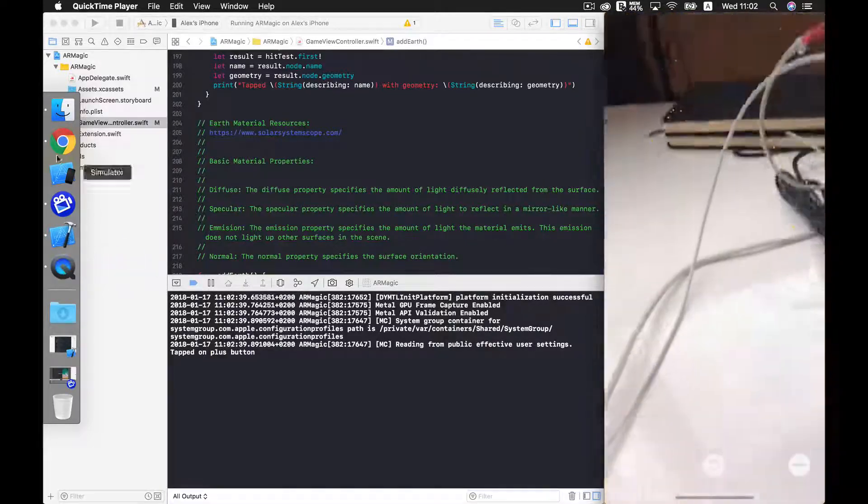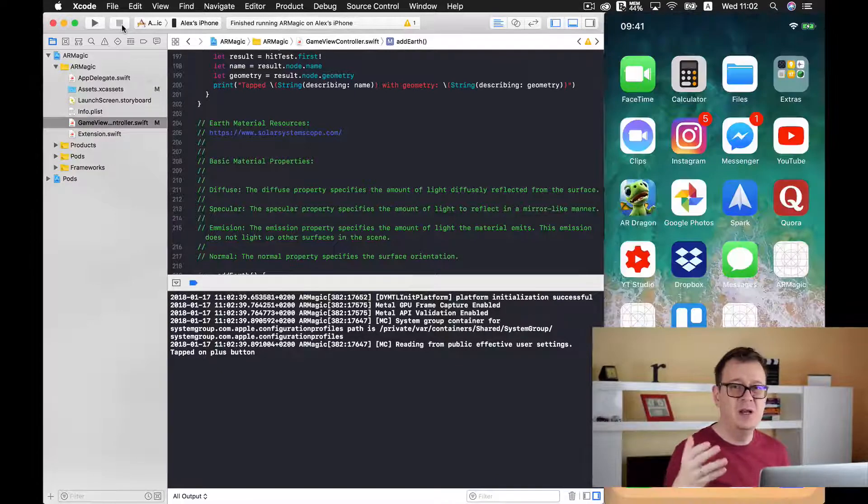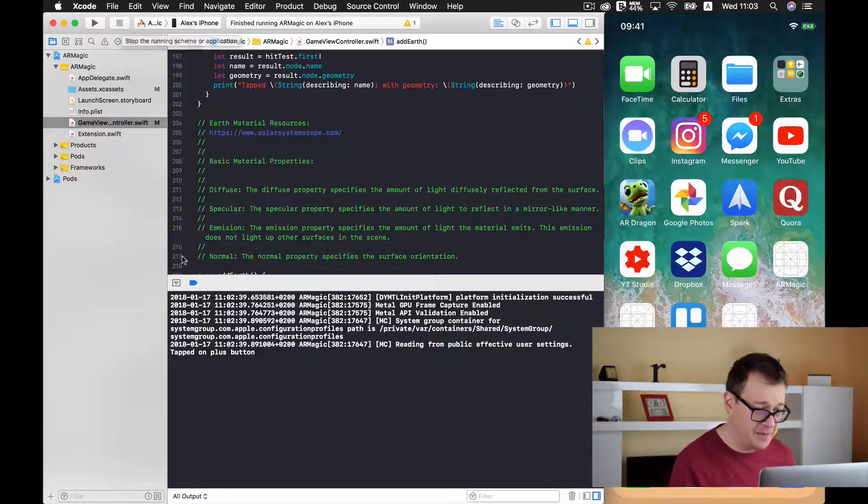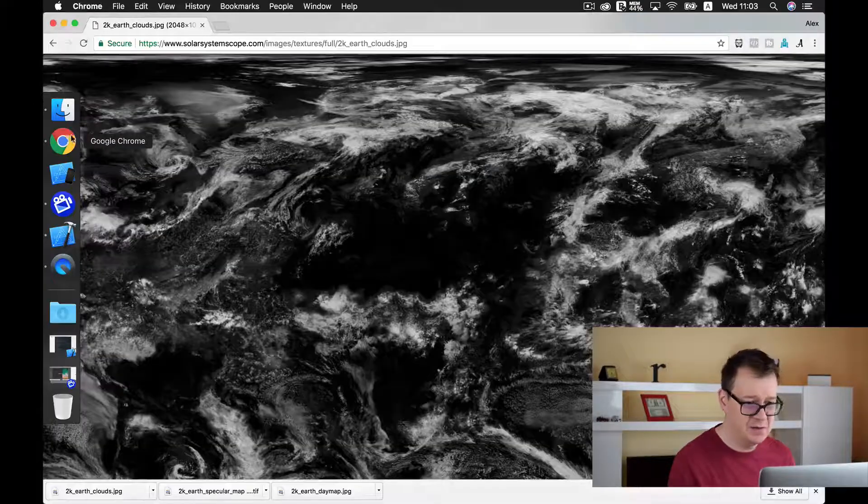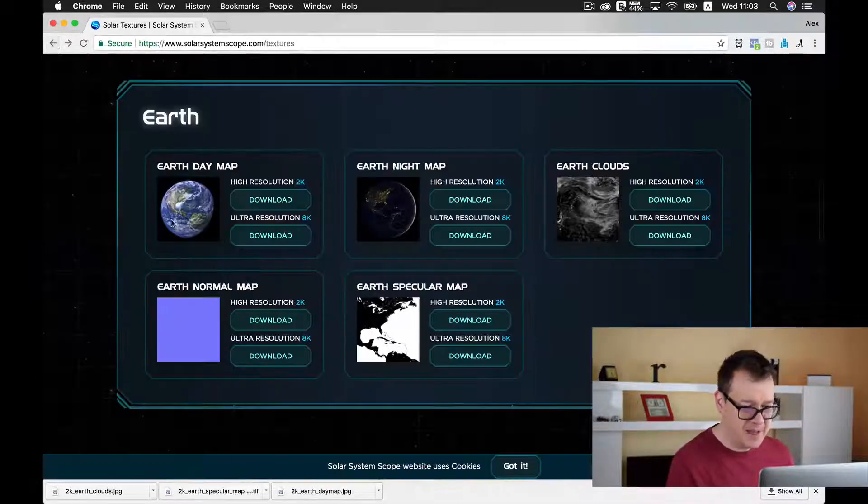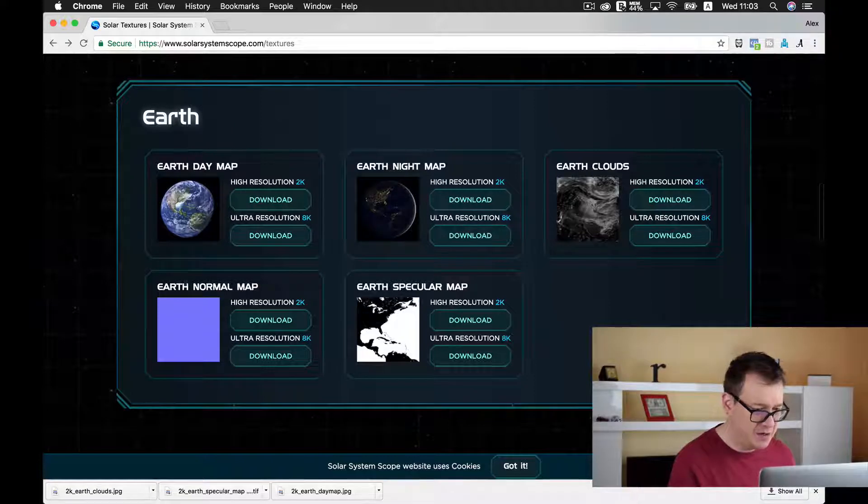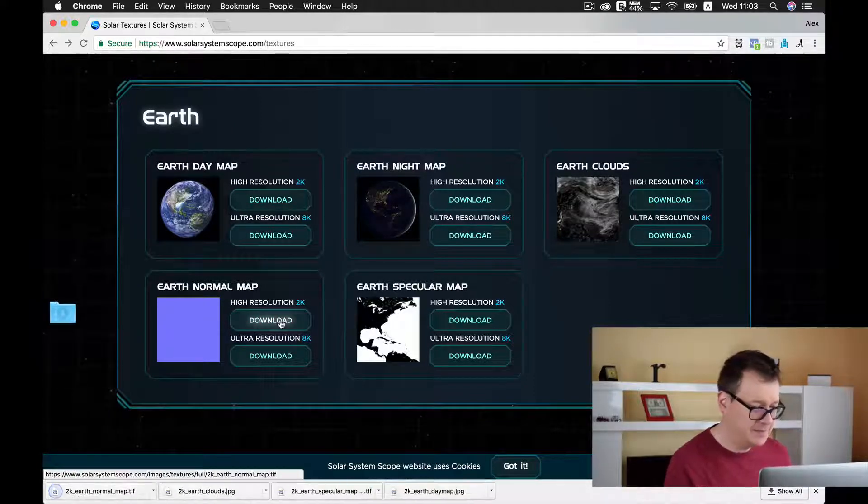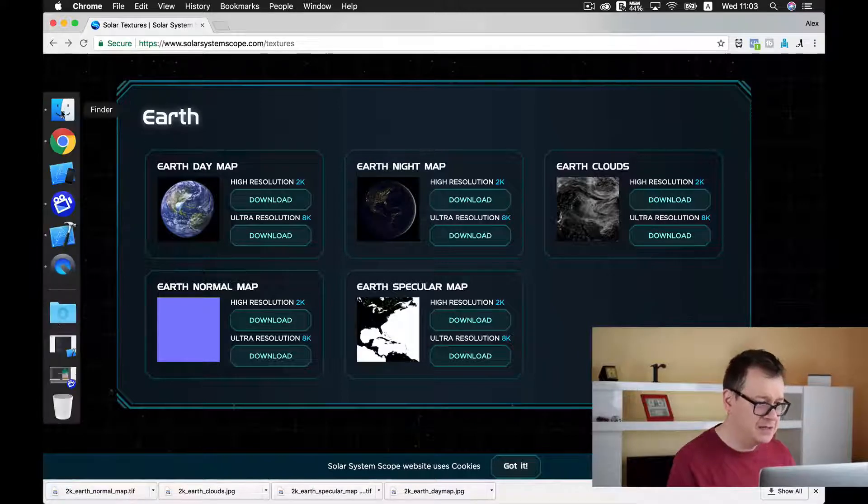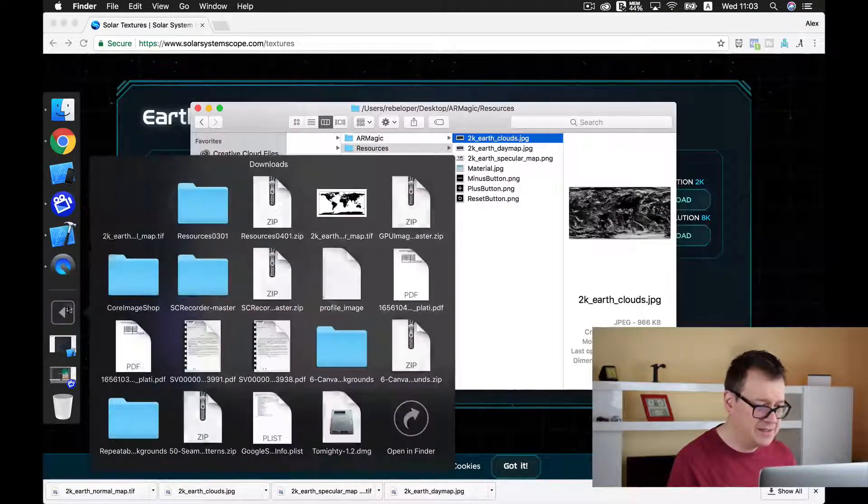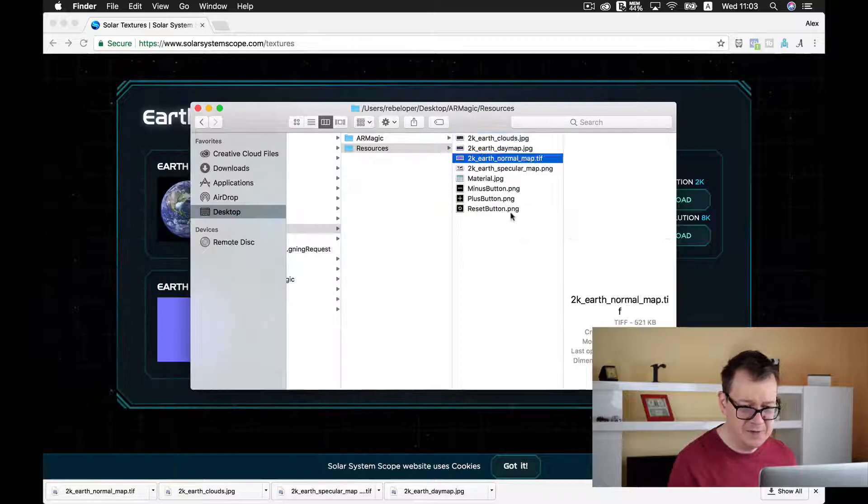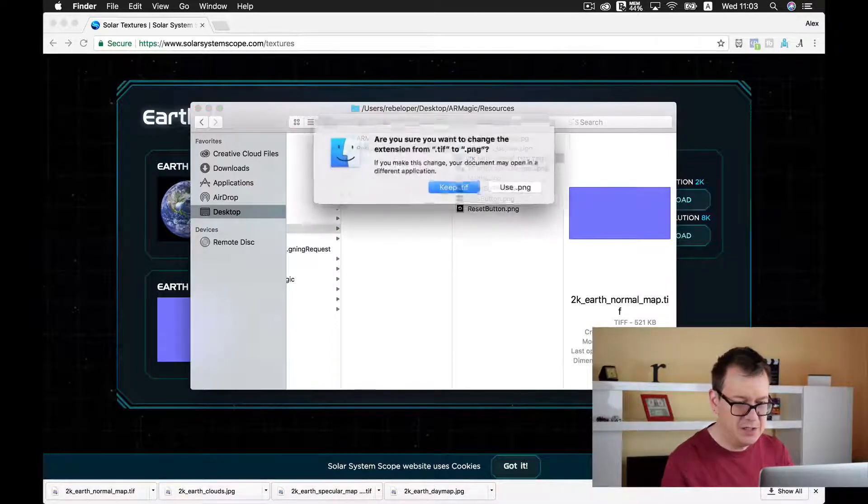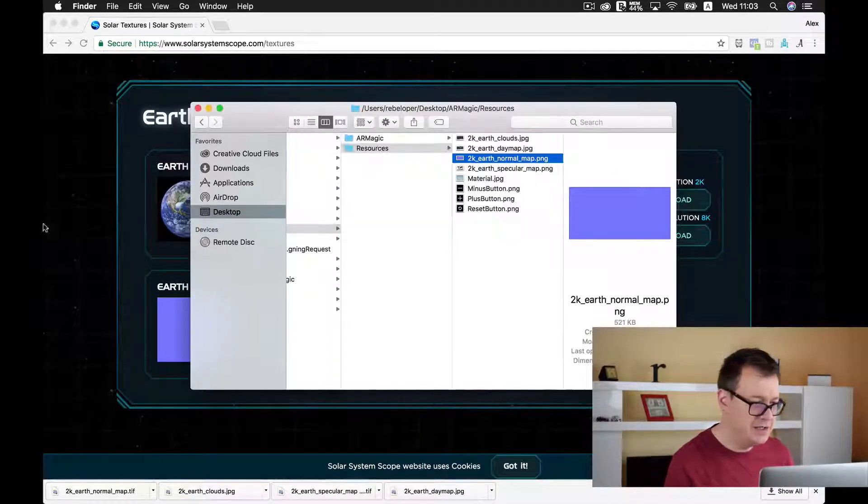Next up is to add our normal that will basically add our mountains and valleys. Okay! As usual let's go to our site. Let's move back. And here we have our earth normal map. Let's download it. And as you can see it's again a TIFF file. So I will just rename this to a PNG file. Let's use PNG.